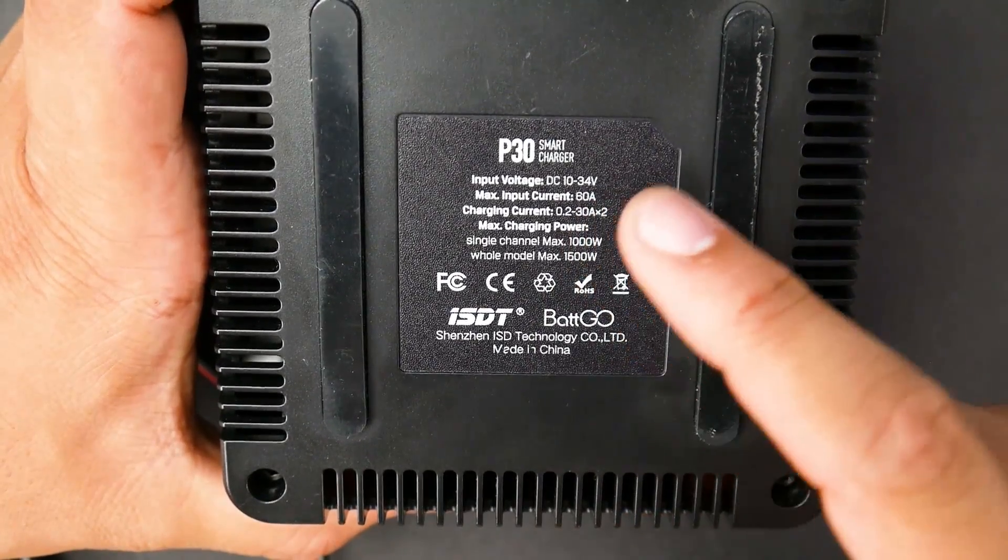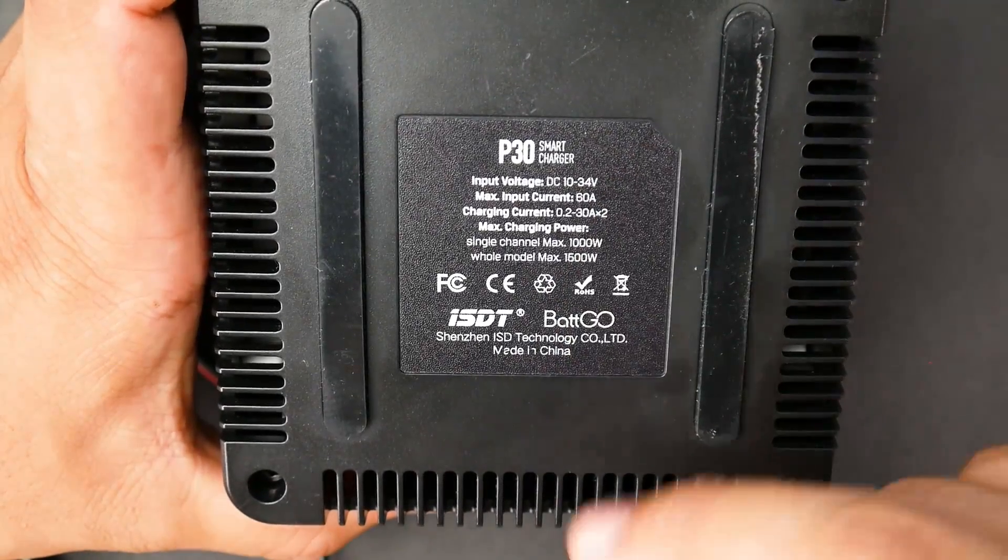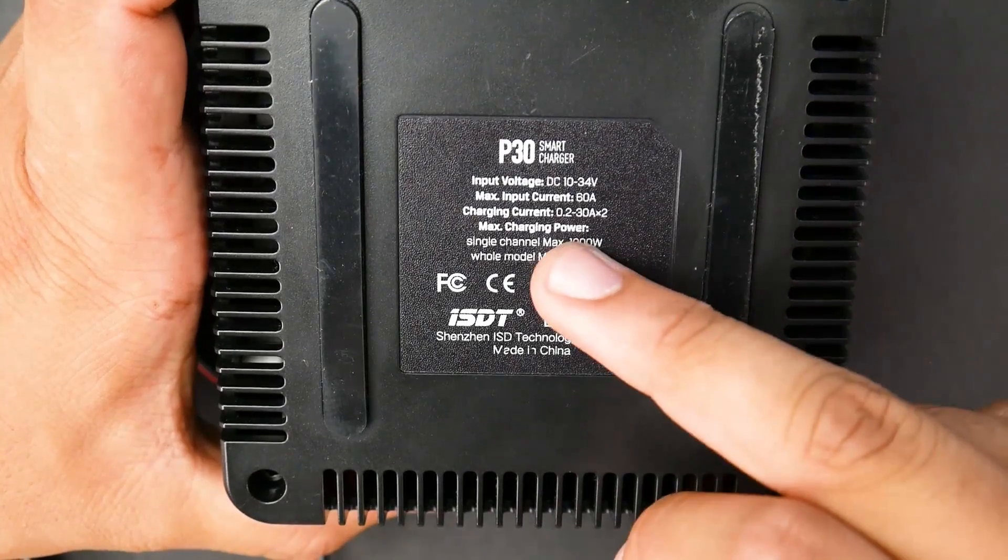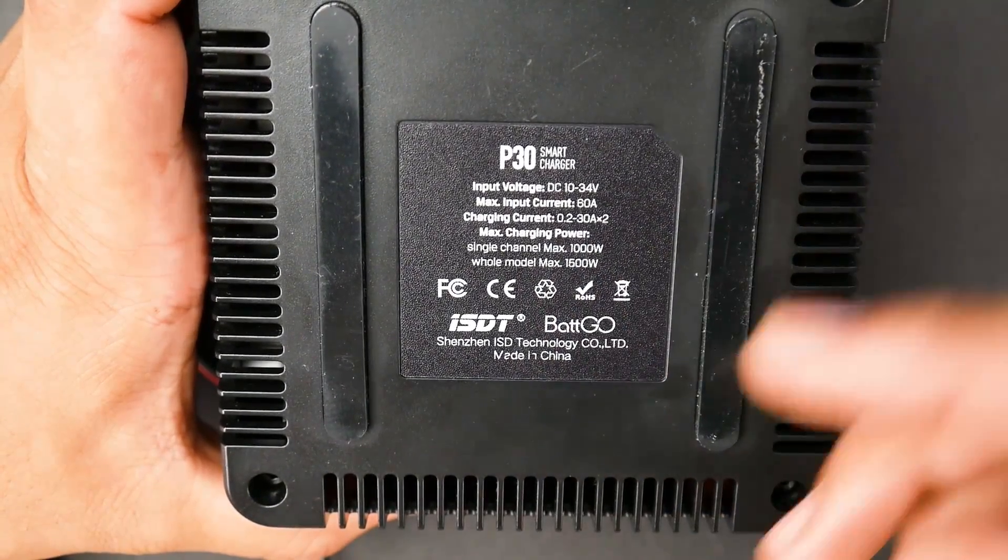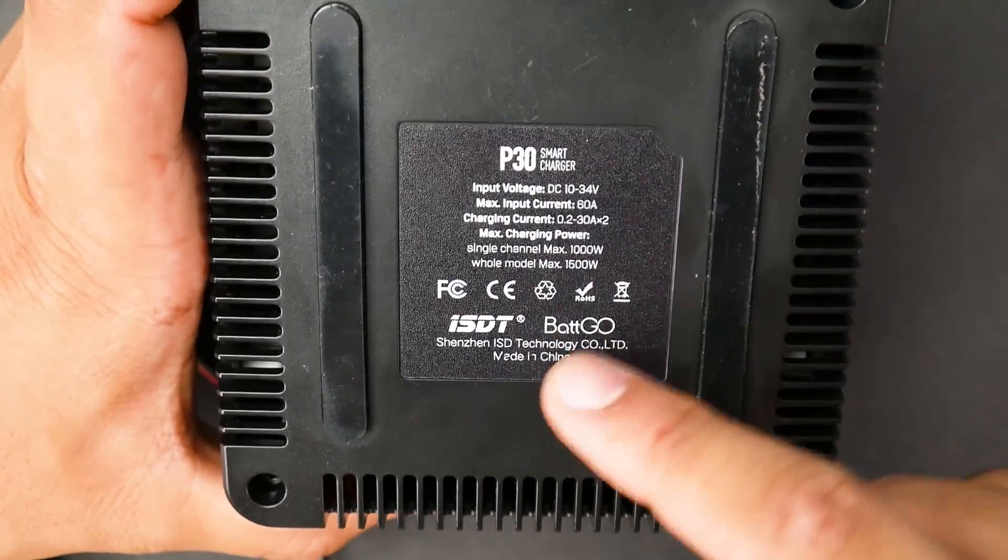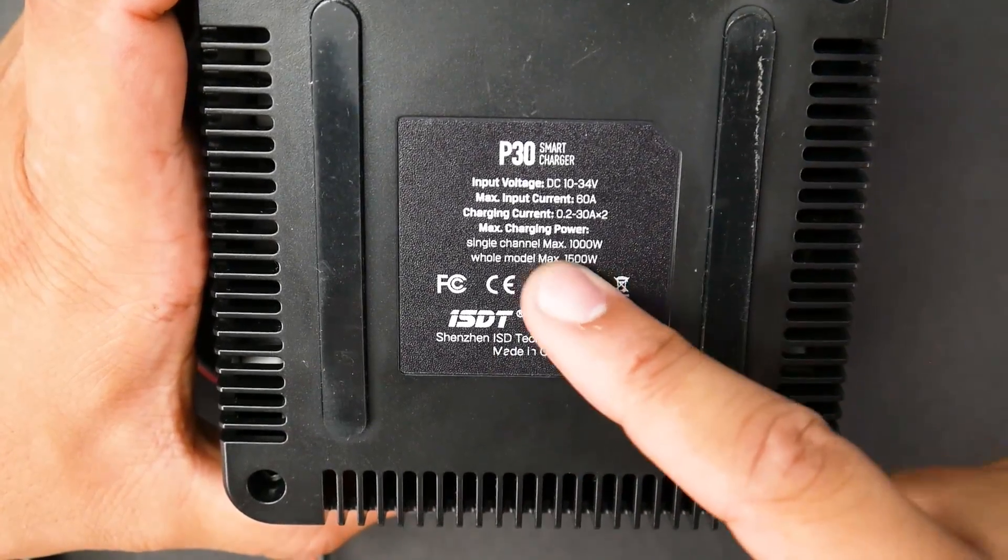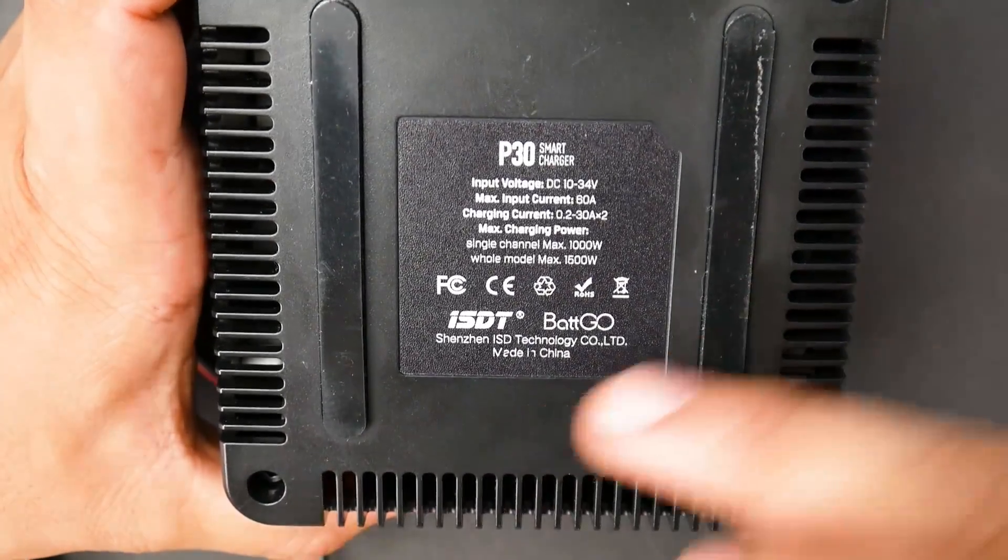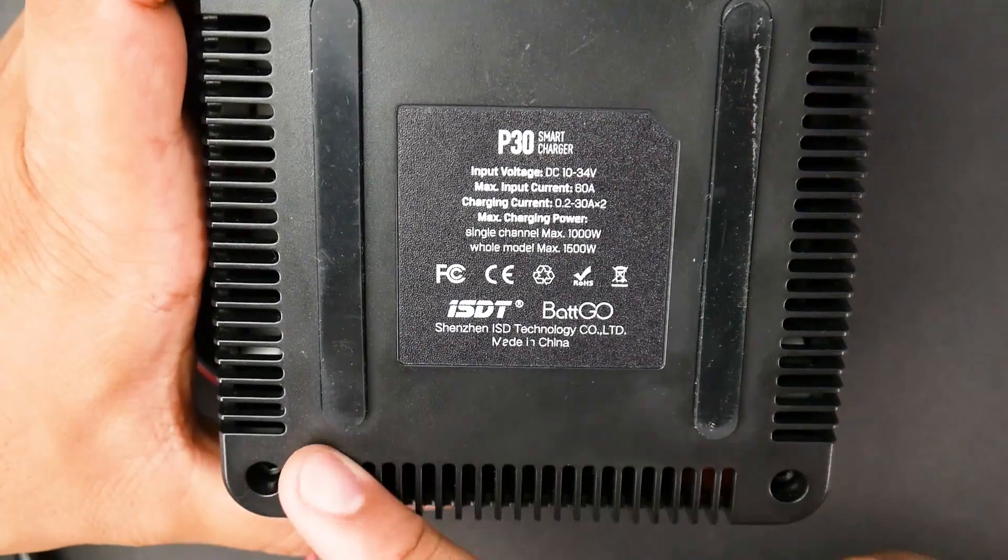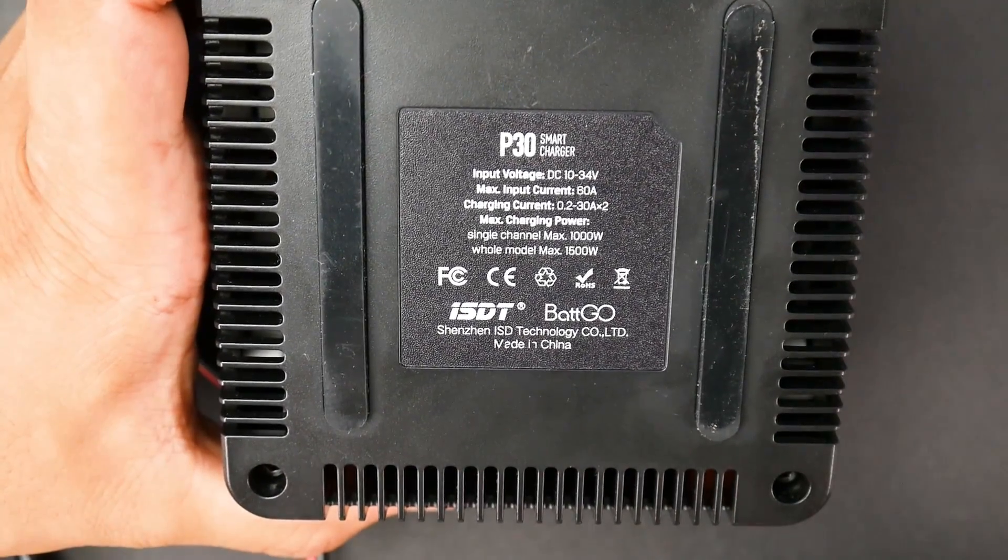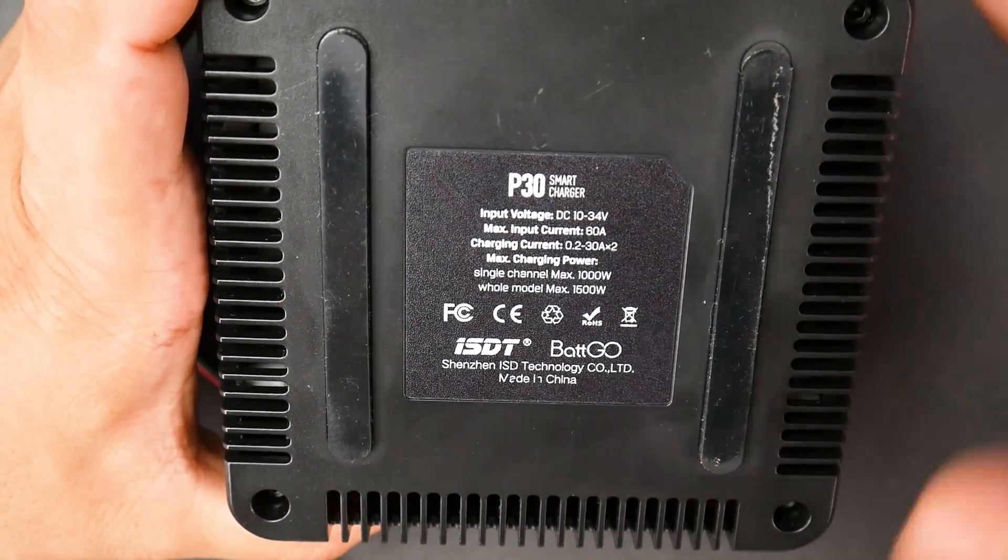So it takes up to 34 volt input. We have a maximum input current of 60 amps, and it can do charging current 0.2 all the way up to 30 times 2. And you can see single mode is 1,000 watts and 1,500 watts if you use both of them. So 750, 750. So basically, theoretically, you can do 1,000 watts on one, 500 on another one, and you should be able to get the full thing.